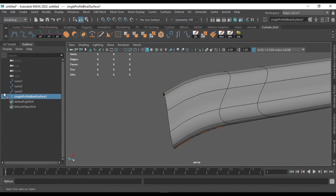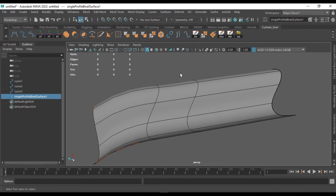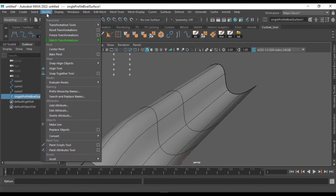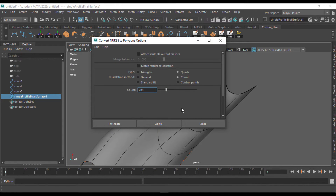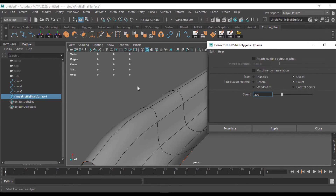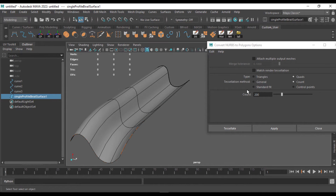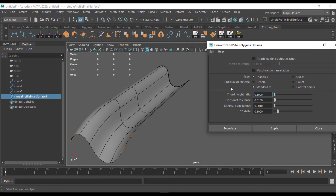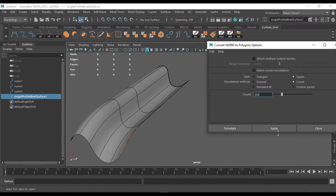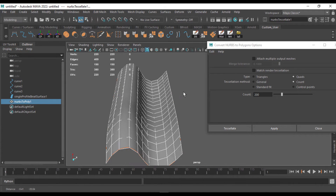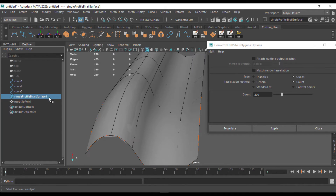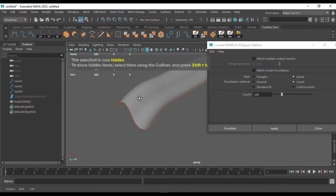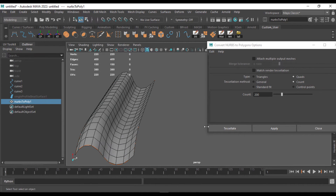This is a NURBS surface. When you go to Modify > Convert, you can see NURBS to Polygons — click that and move it here. We'll reset the settings for that. You can see it is set to triangles, so I'm going to set it to Quads and Counts. When you hit Apply, you can see that we got nice quads and it is now a polygon, not a NURBS. We can hide the NURBS and you can see it's pretty much what we wanted.